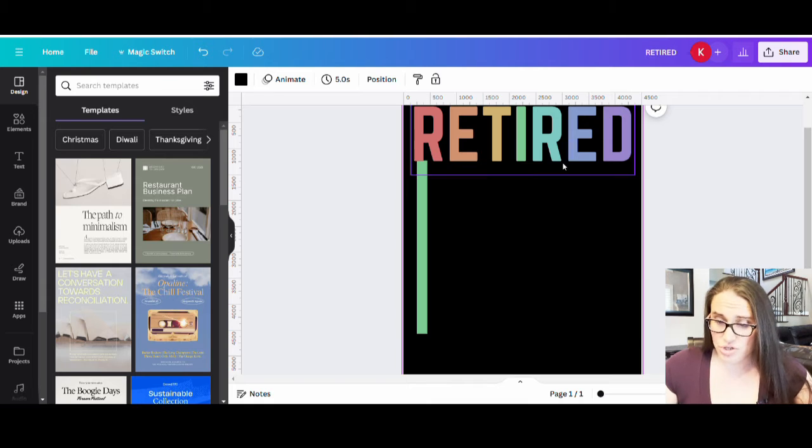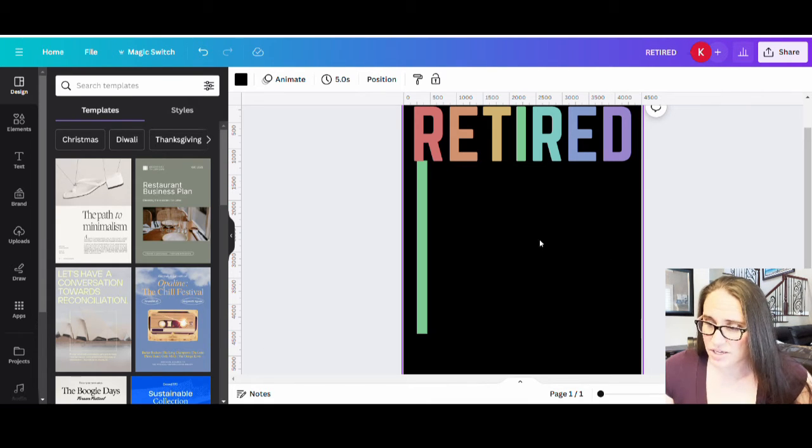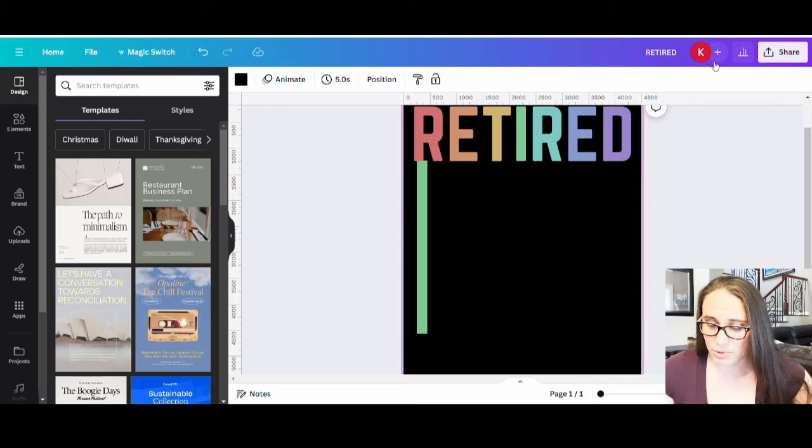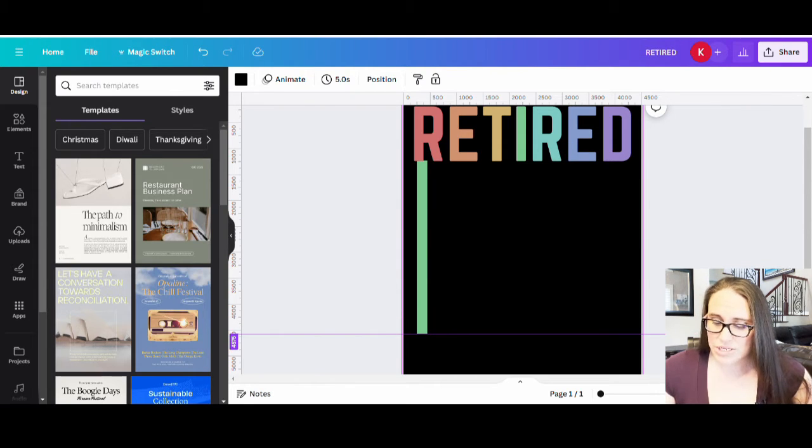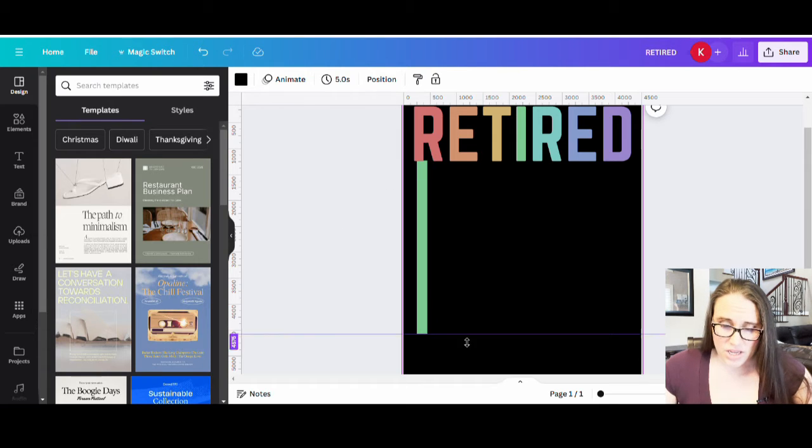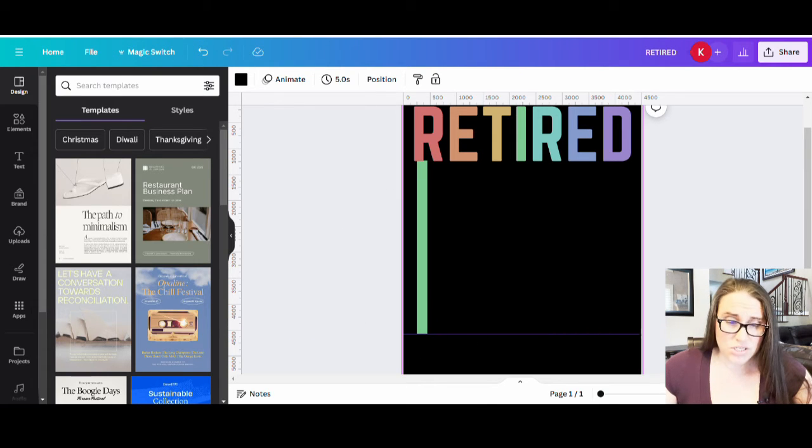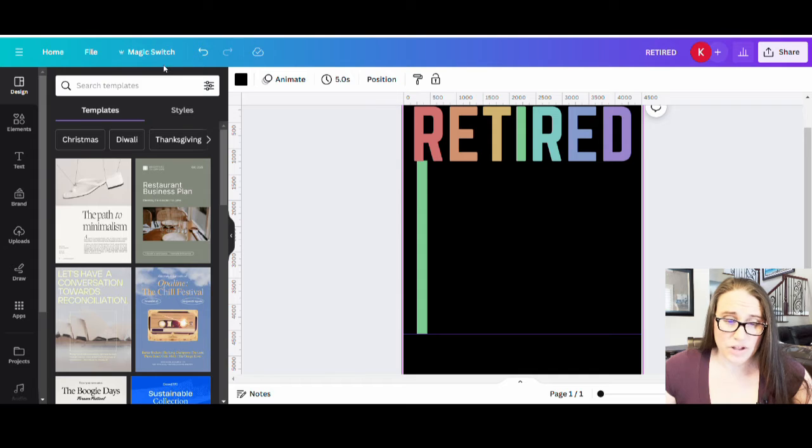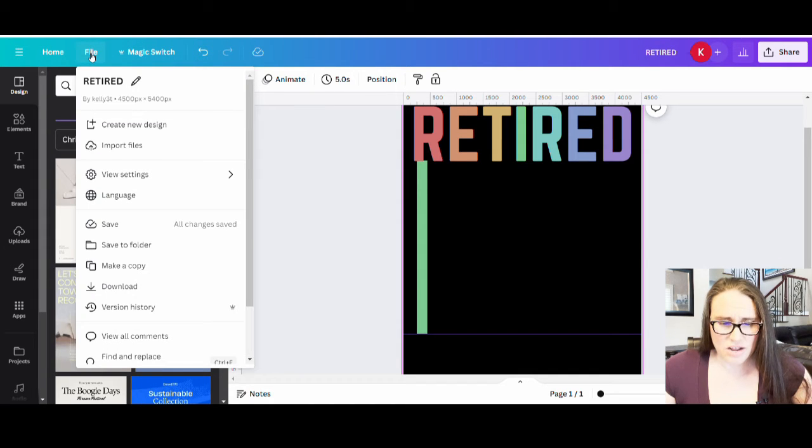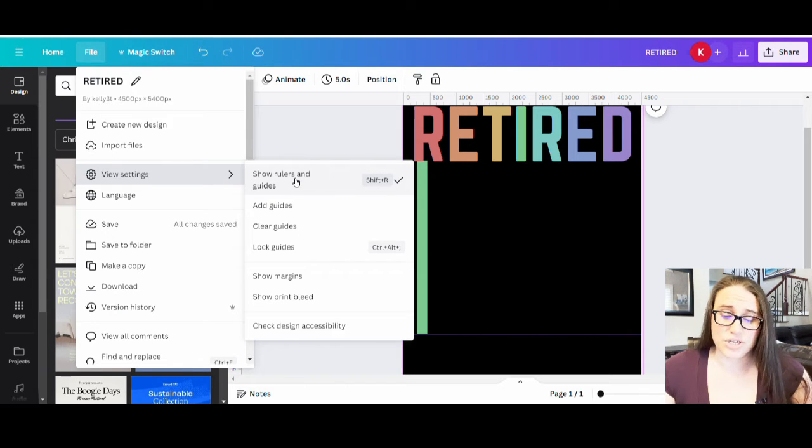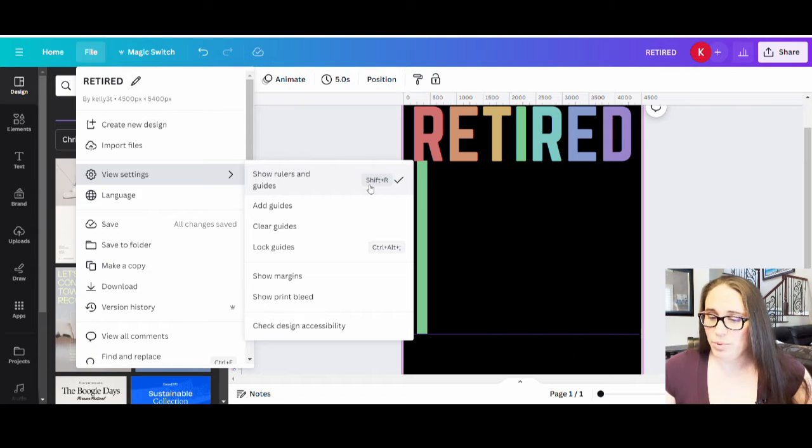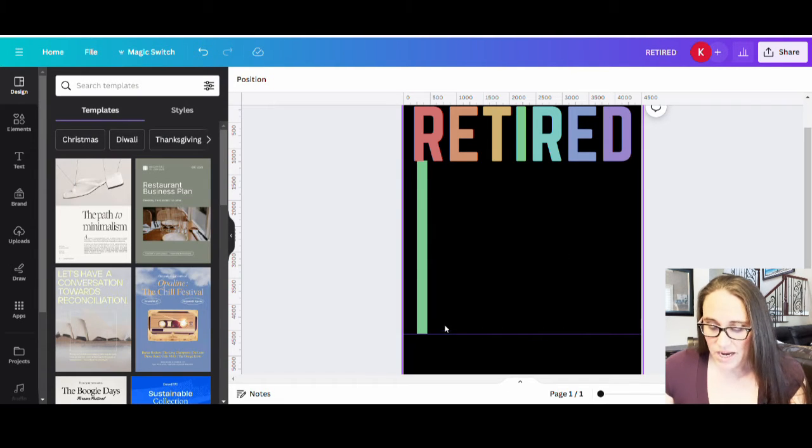And one way to make sure that you get everything where you want it would be to go ahead and just use your rulers and guides to pull down a line, like a stop line there. If you don't have your rulers and guides up, no problem. If you come to the top where you see file and you were to go down to view settings, rulers and guides is the first one. You can just also hit shift R on your keyboard and that will pull up your rulers and guides. So that makes it easy to work with.